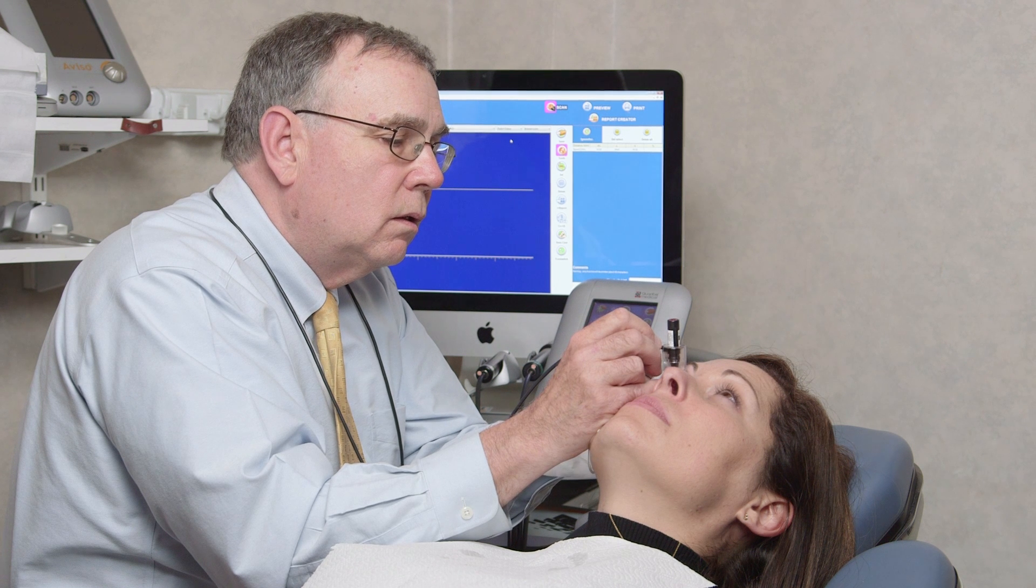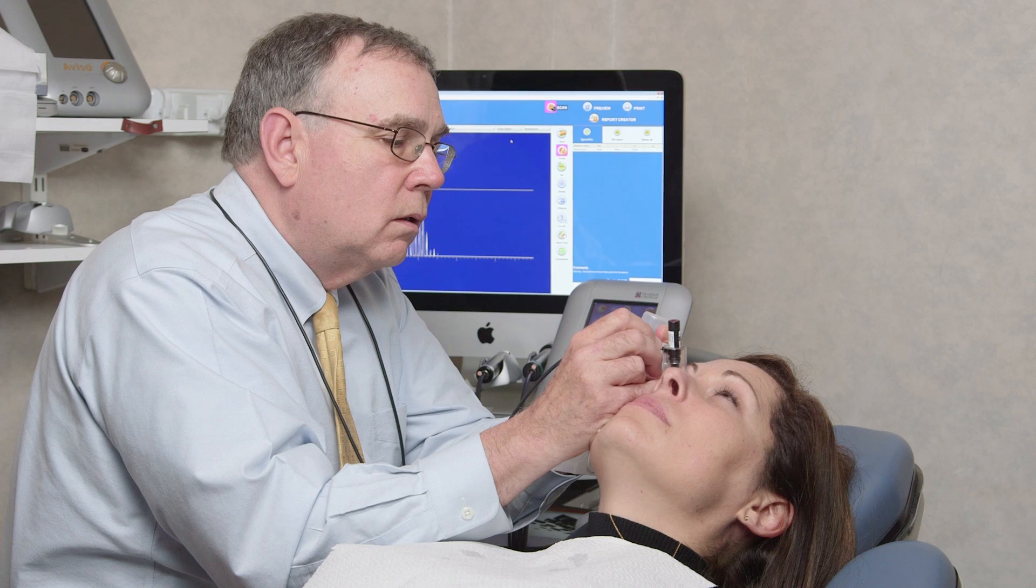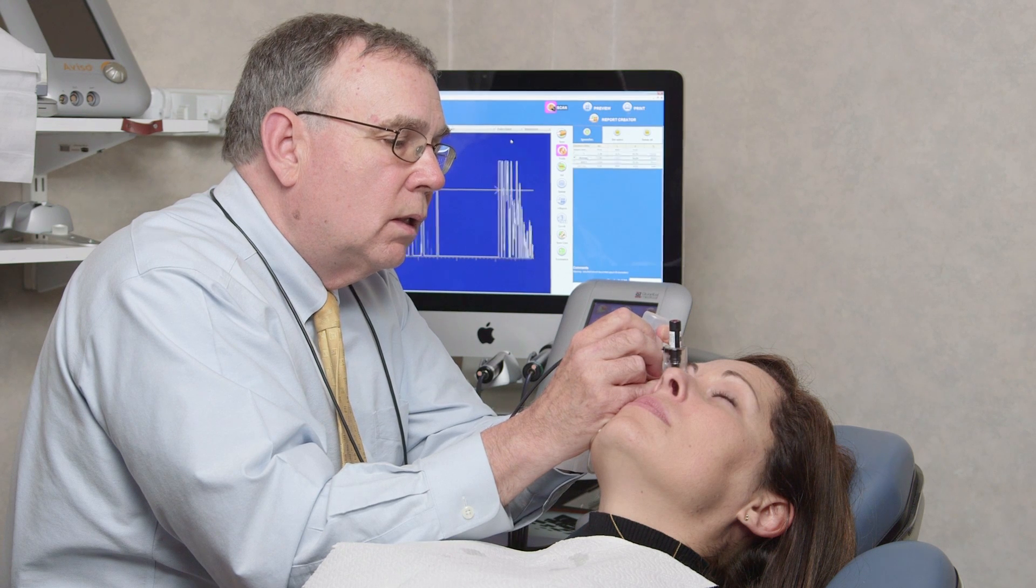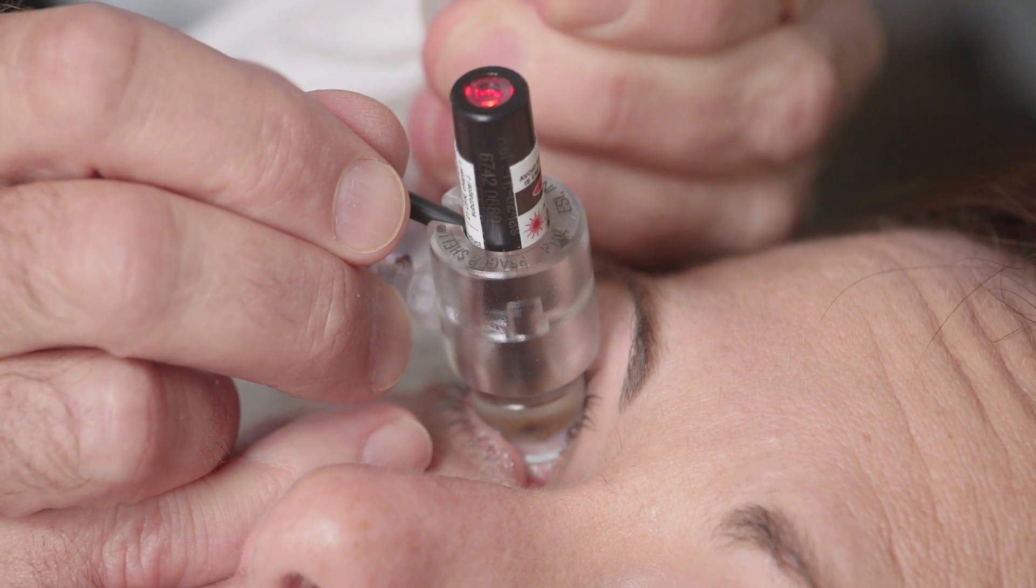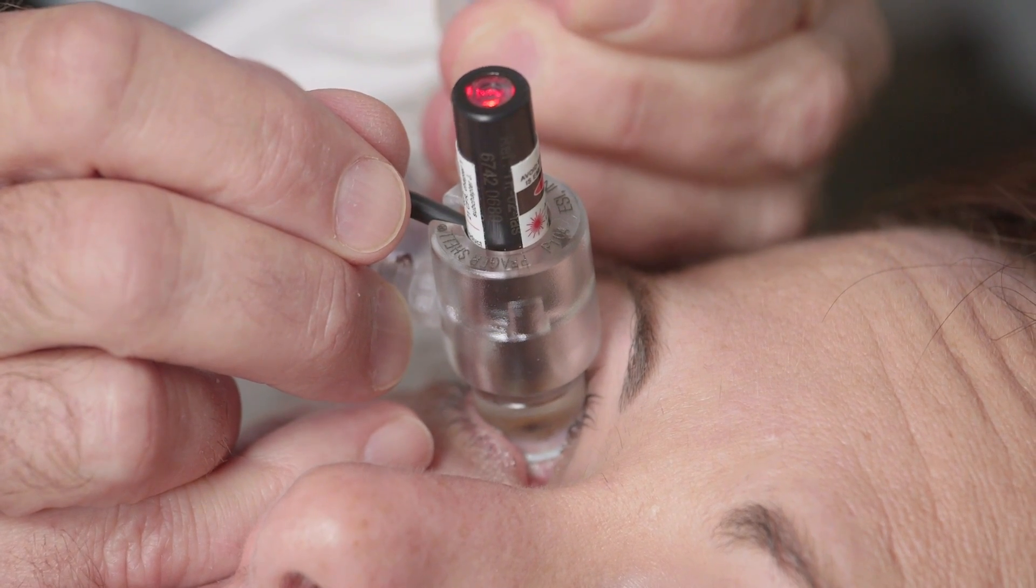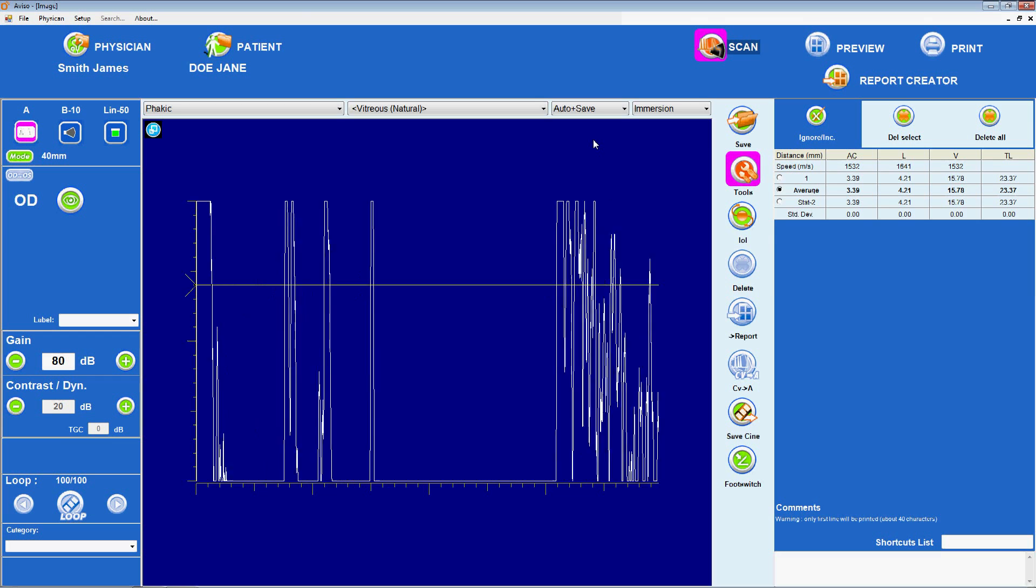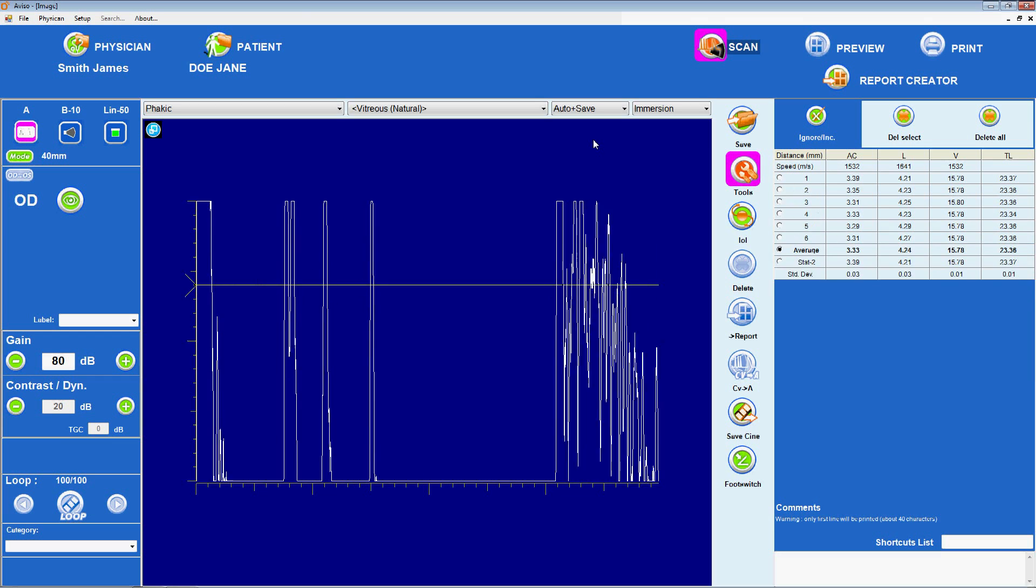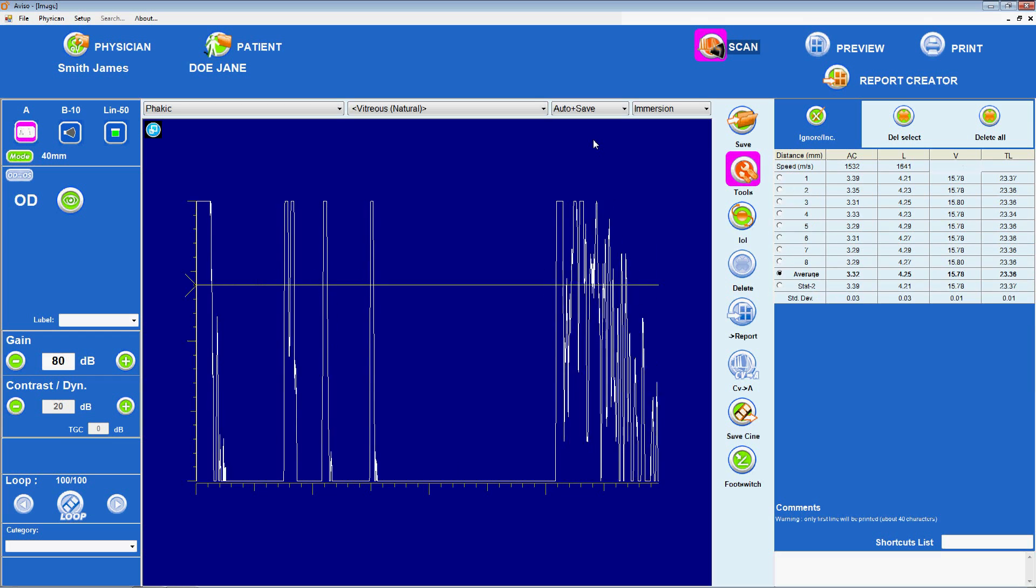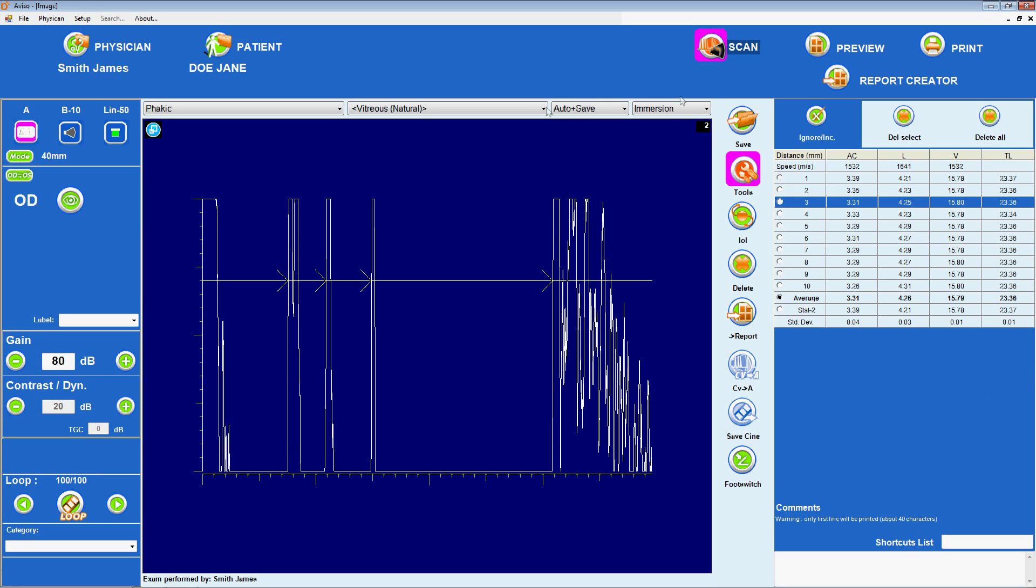Now, perform a series of scans. A maximum of 10 may be obtained within a period of about 30 seconds in automatic mode. Remember that the machine is recognizing high signals, so it is vital to evaluate each scan obtained to confirm that the appropriate spikes have been measured. At least three measurements are needed for the IOL power calculation, and more may be used depending on the protocols of individual clinics.